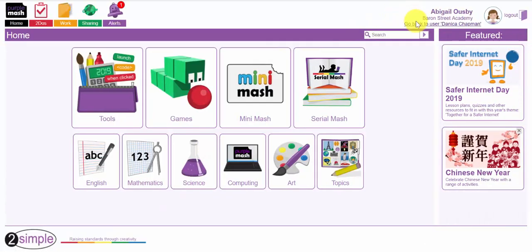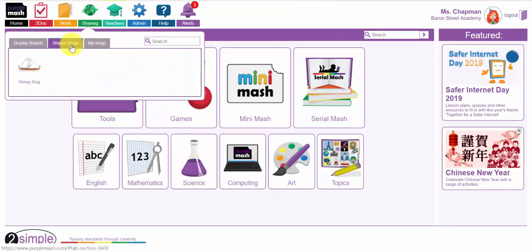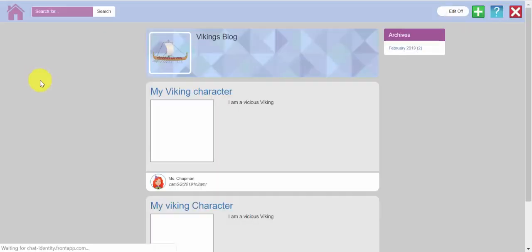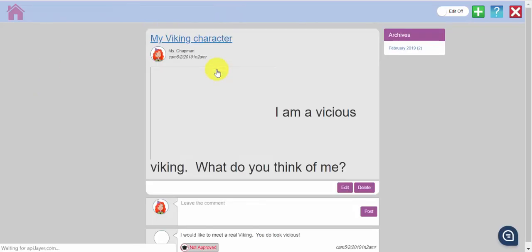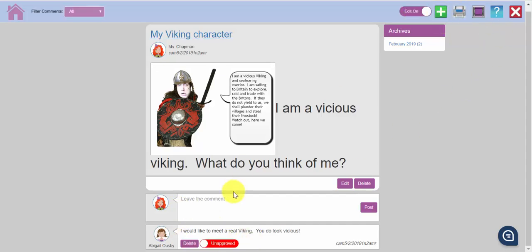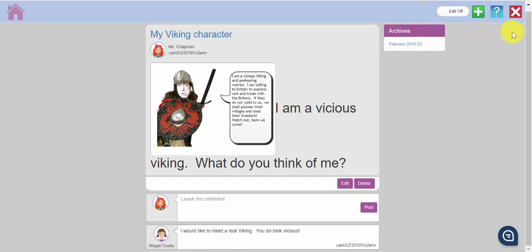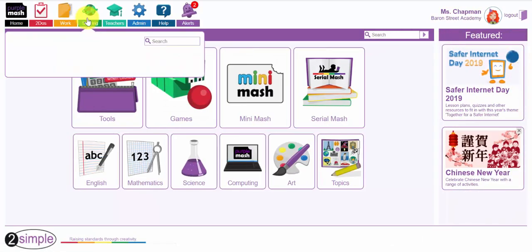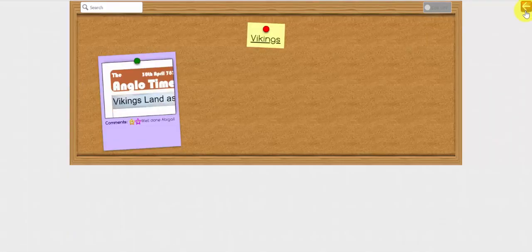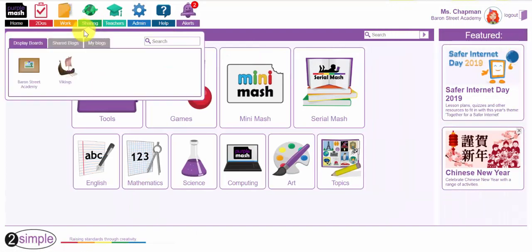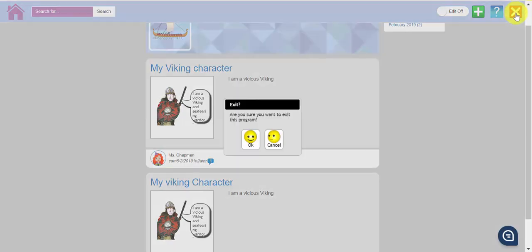So I am going to come out of there and go back to being the teacher and go back to the blog. Here is the Viking blog. Let's click on this character. There is the non-approved comment at the bottom there. If I click the edit button, you can very easily see it is a bright red button that says unapproved. If I click on that and make it green and approve it, then other children will be able to see that comment. So for obvious reasons, anything that a child posts to either a display board or to a blog has to be approved by a teacher before that goes live for other children to see it.